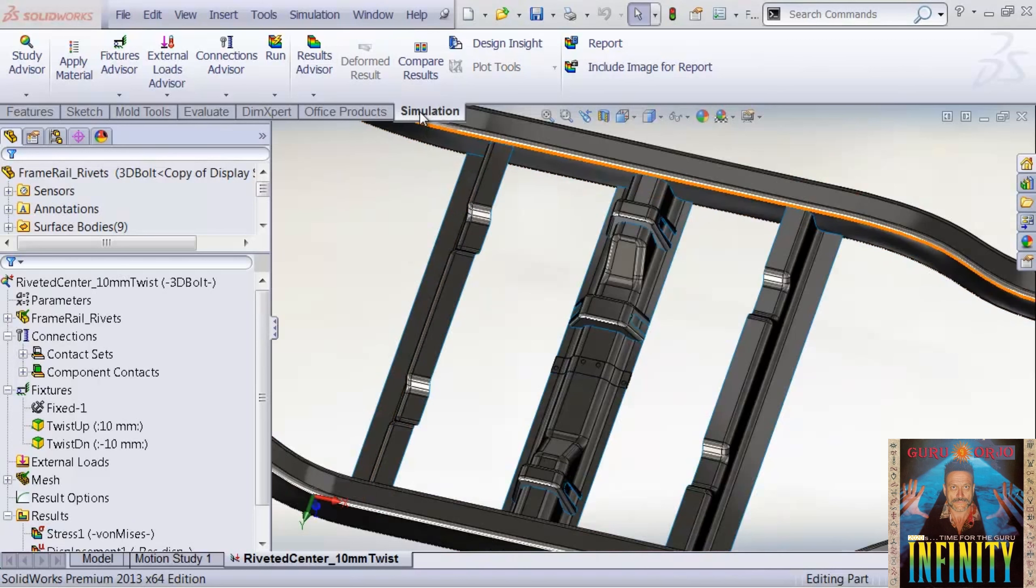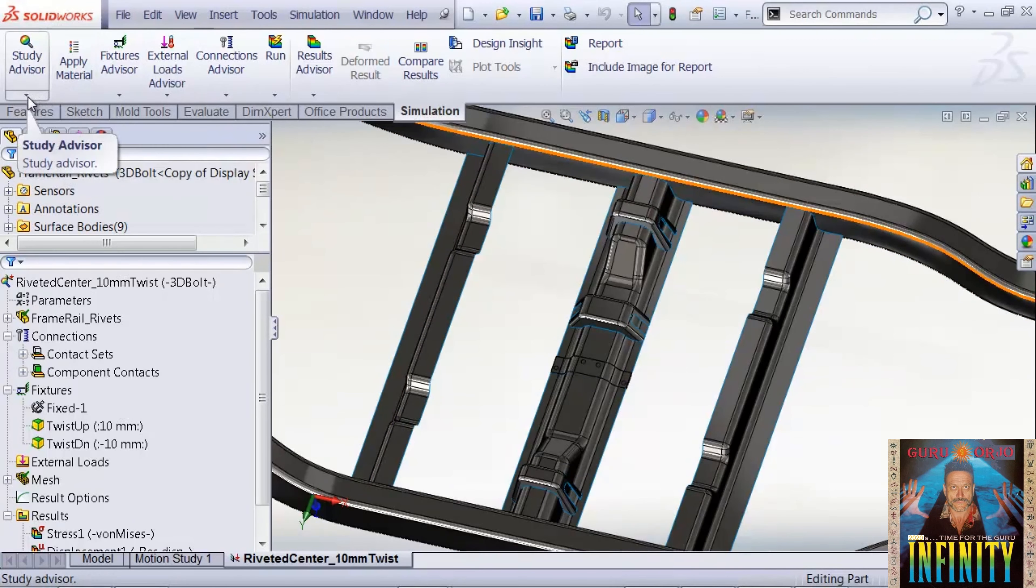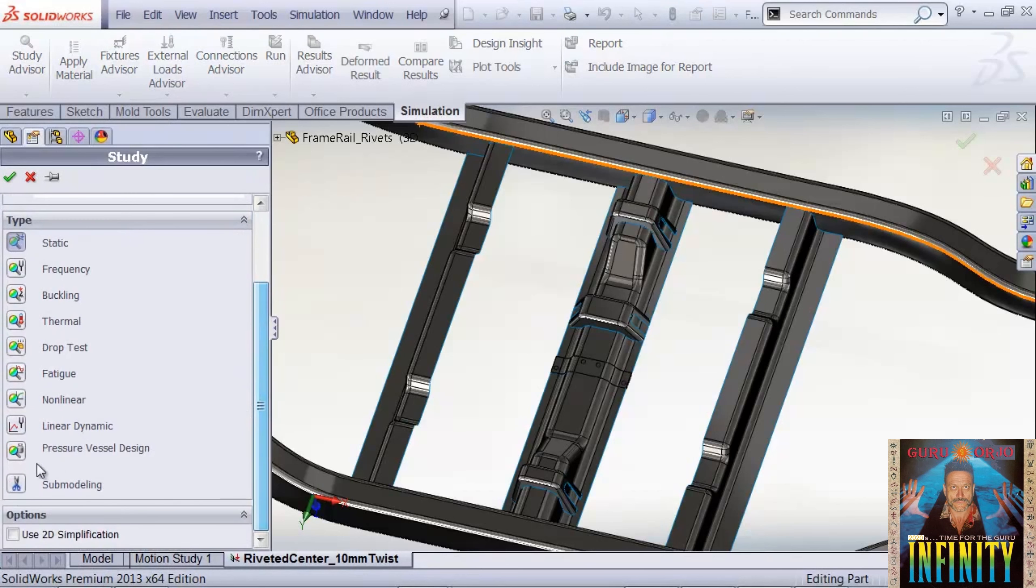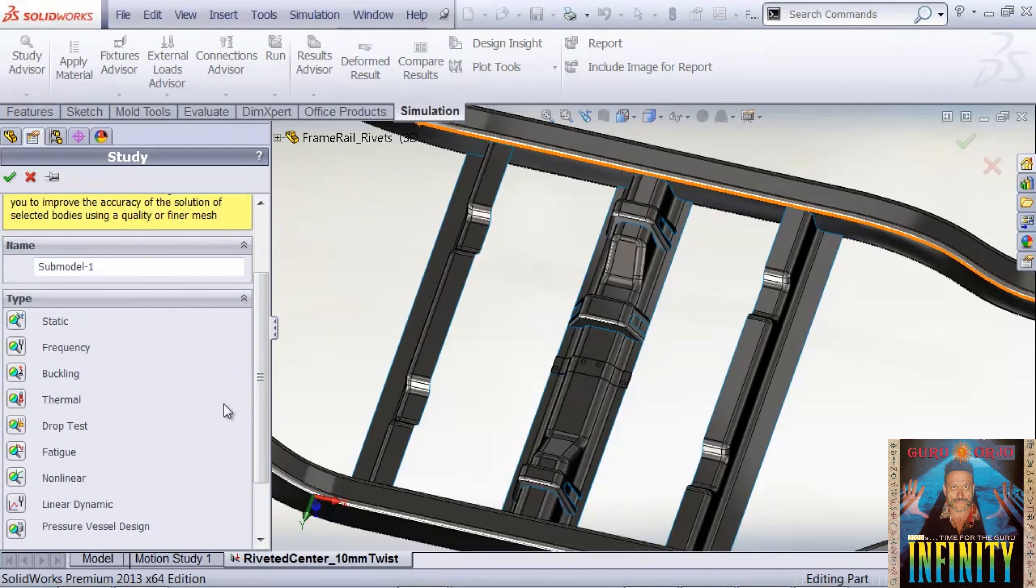To create our sub-model, we can go to the simulation command manager and start up a new study, and we select sub-modeling. We can give our study a name.